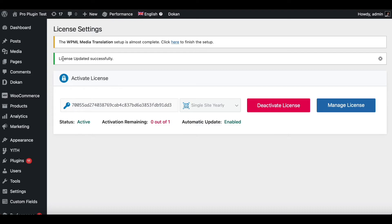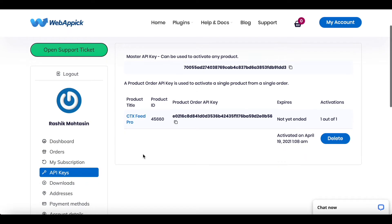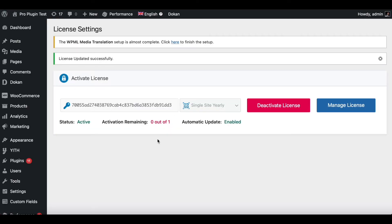If you have any difficulty when you're trying to activate your license, what you could do is go back to your WebAppick site, go back to API Keys, and under Product Title, whatever is activated, you can try deleting it and then using the Master Product Key to basically try to activate the license again. This is a quick troubleshooting technique when you're having issues activating the license. For now, our license is active. Let's go back to our CTX Feed.